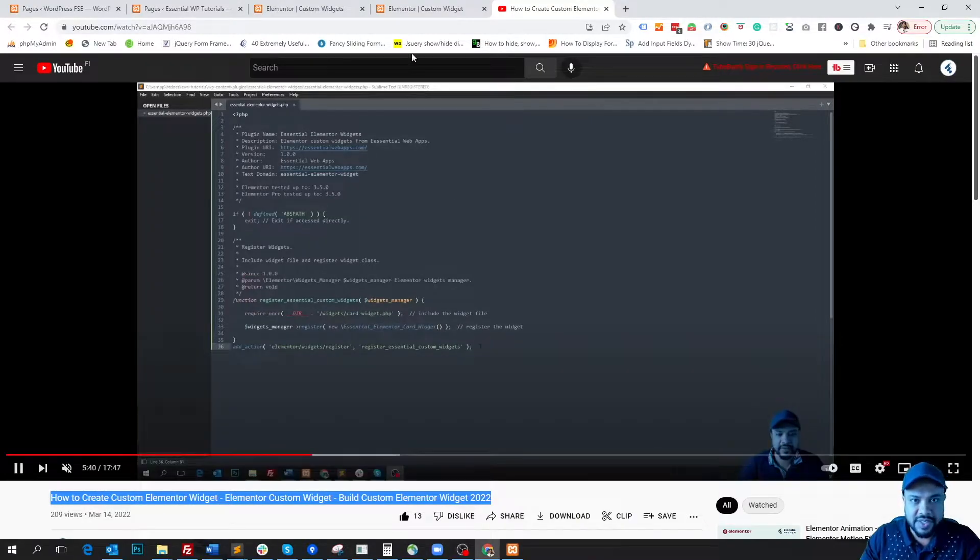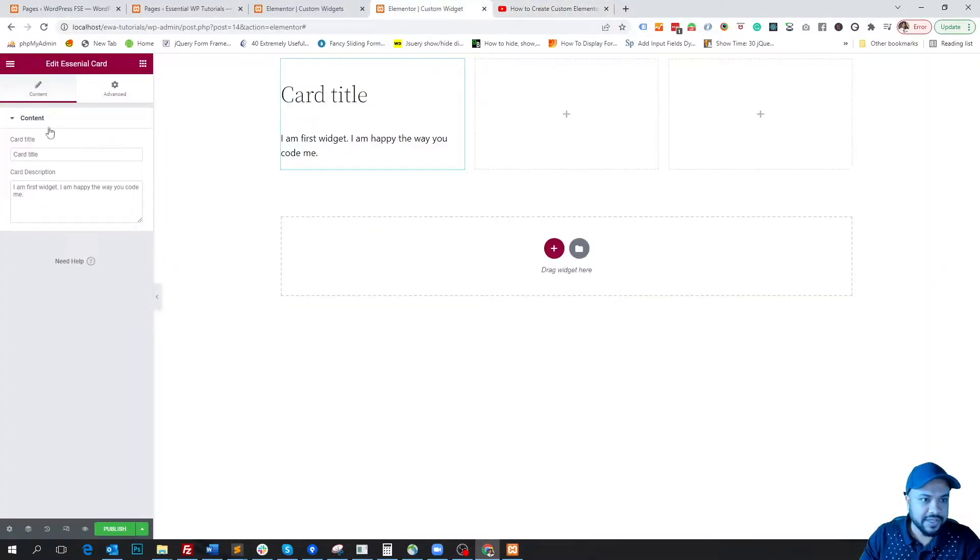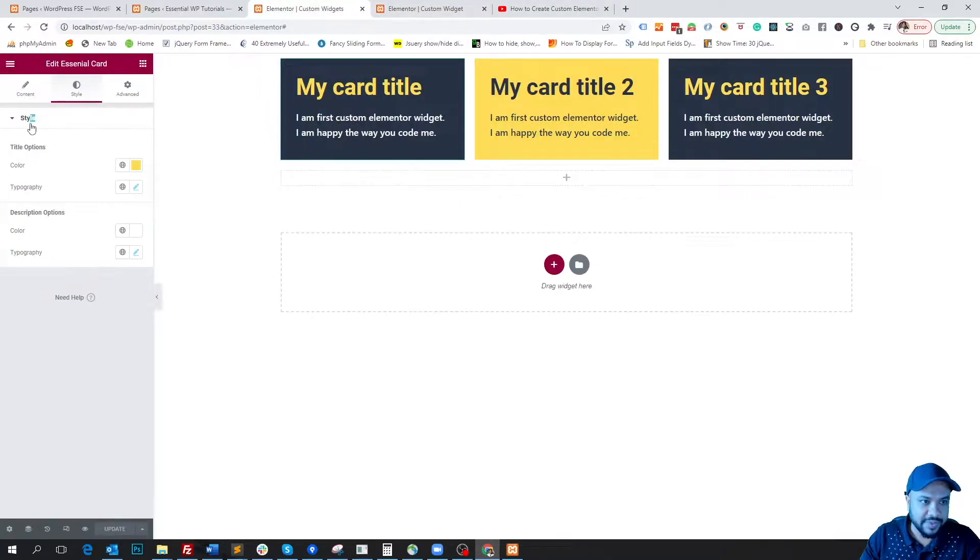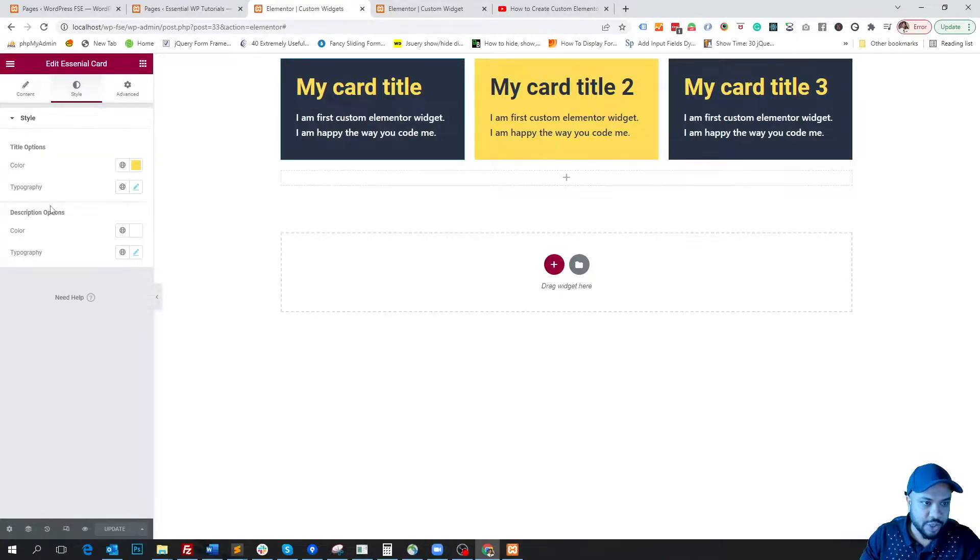So in the last video we applied a content section under the content tab, and in this video we will apply a style section under the style tab, and all our style options will stay under this style section.